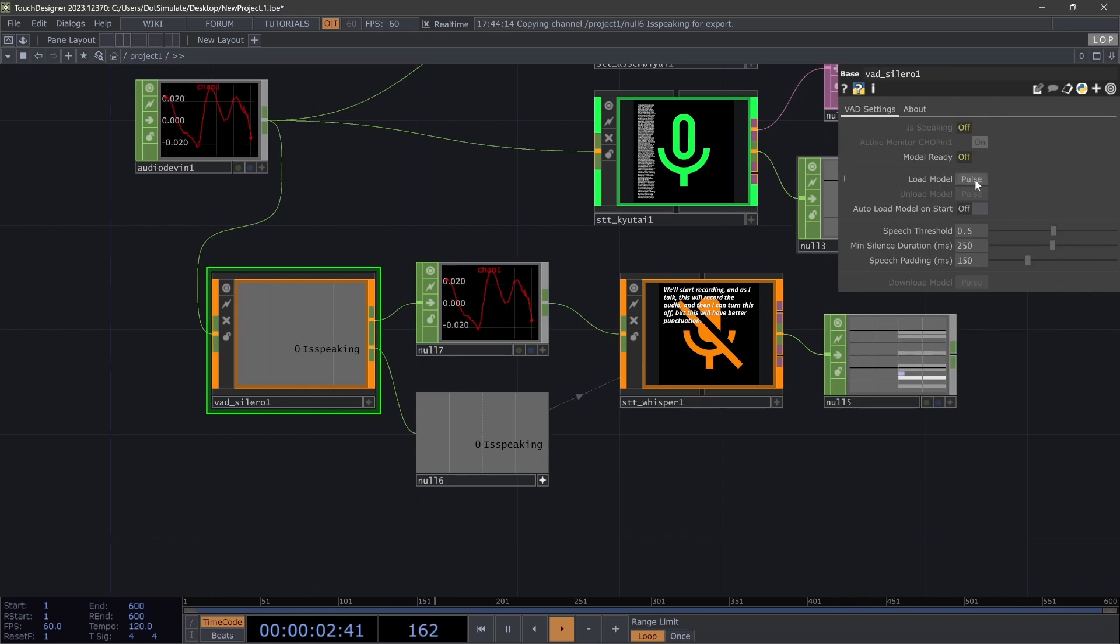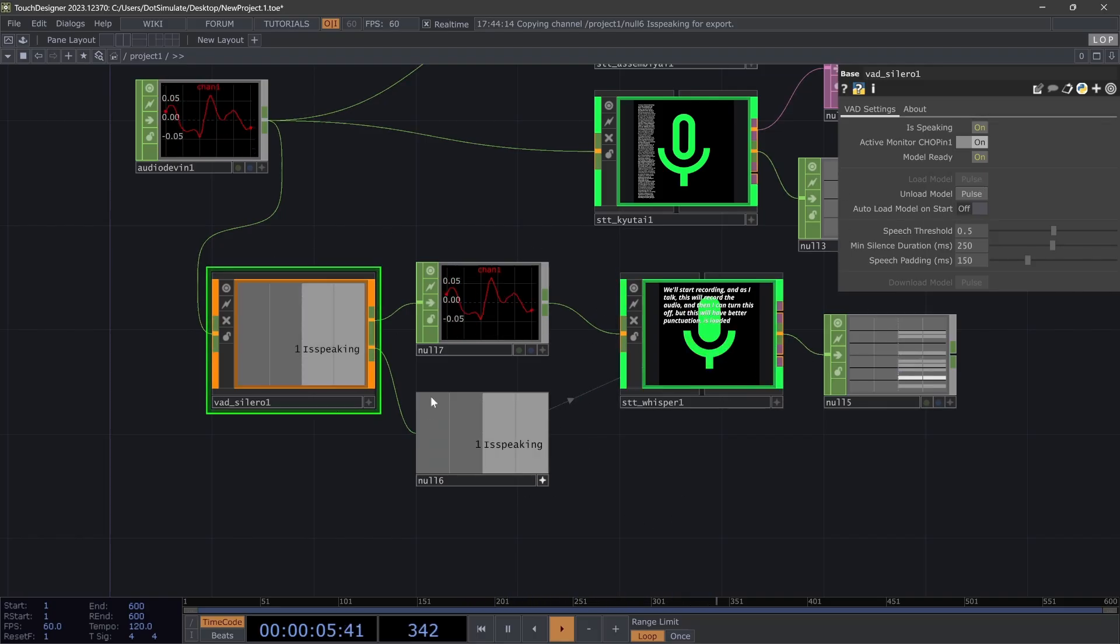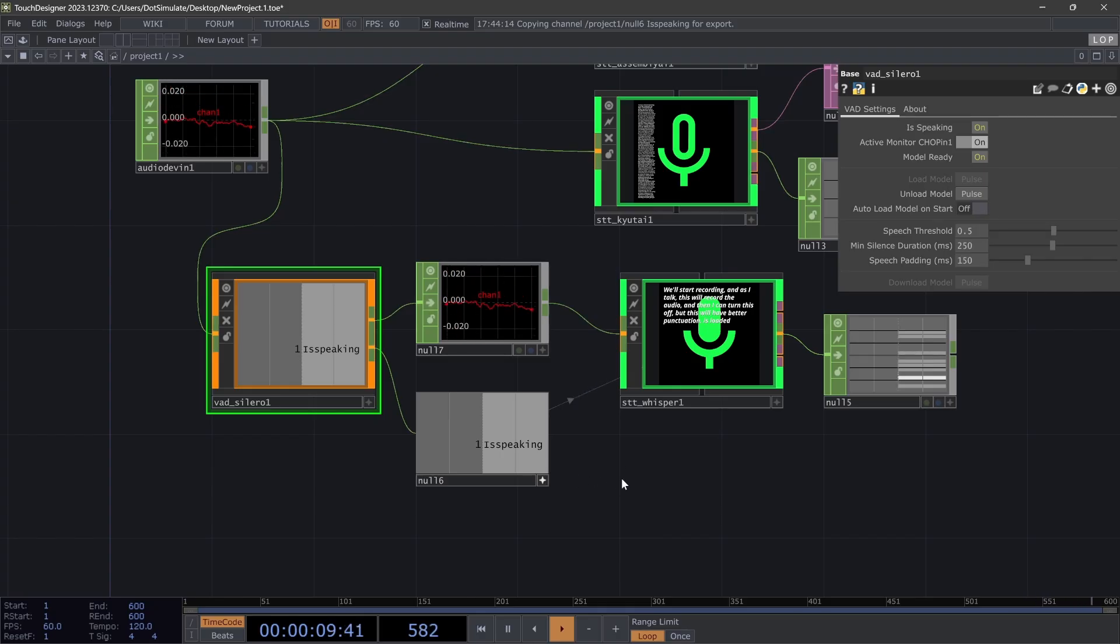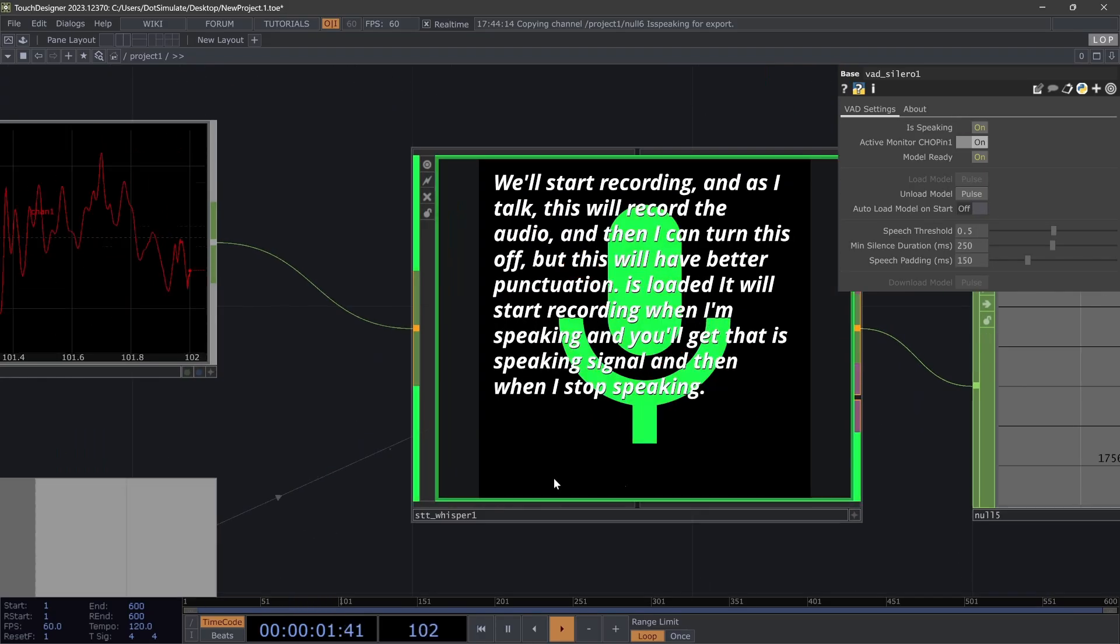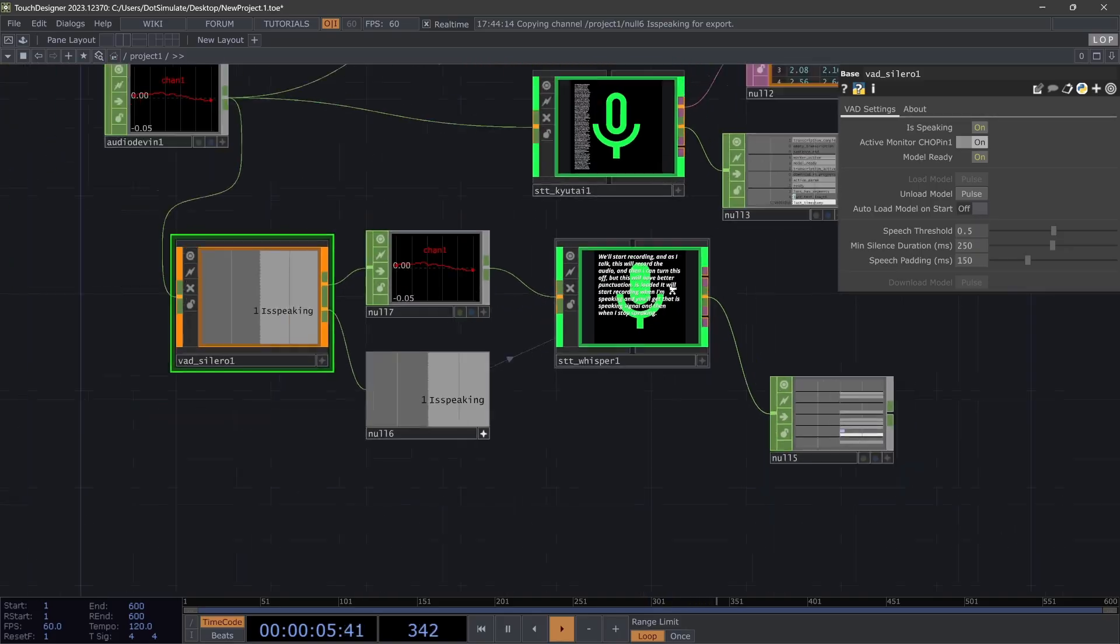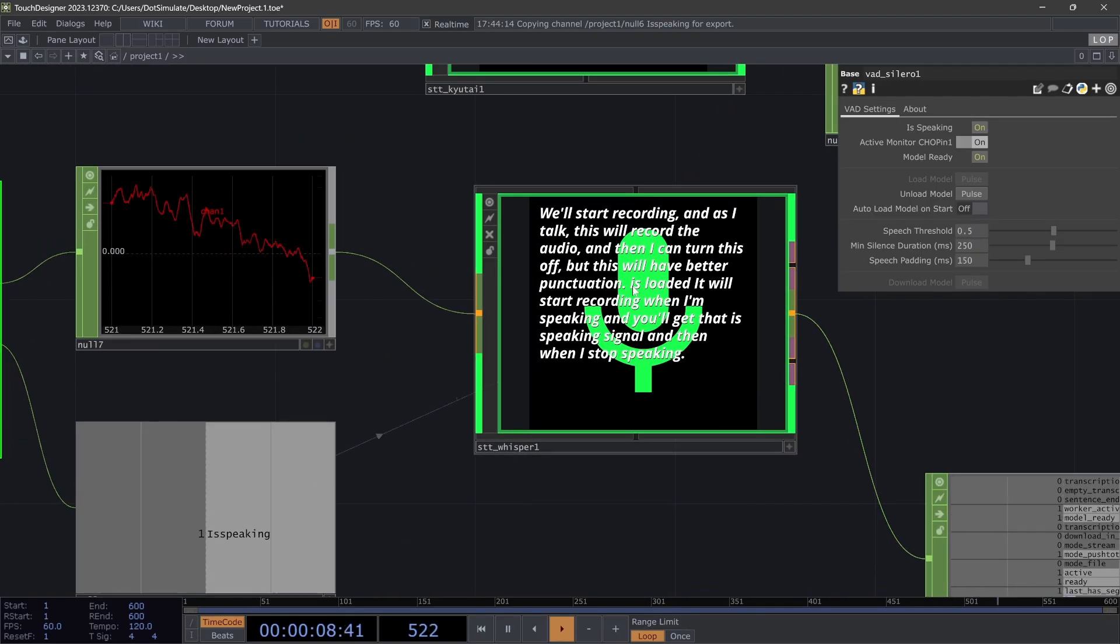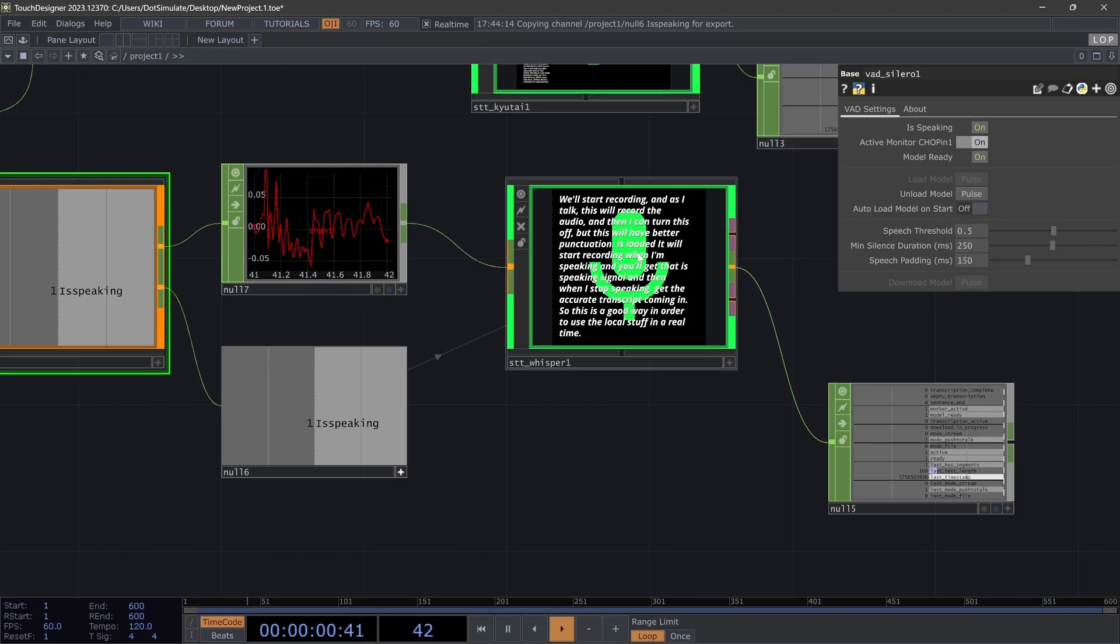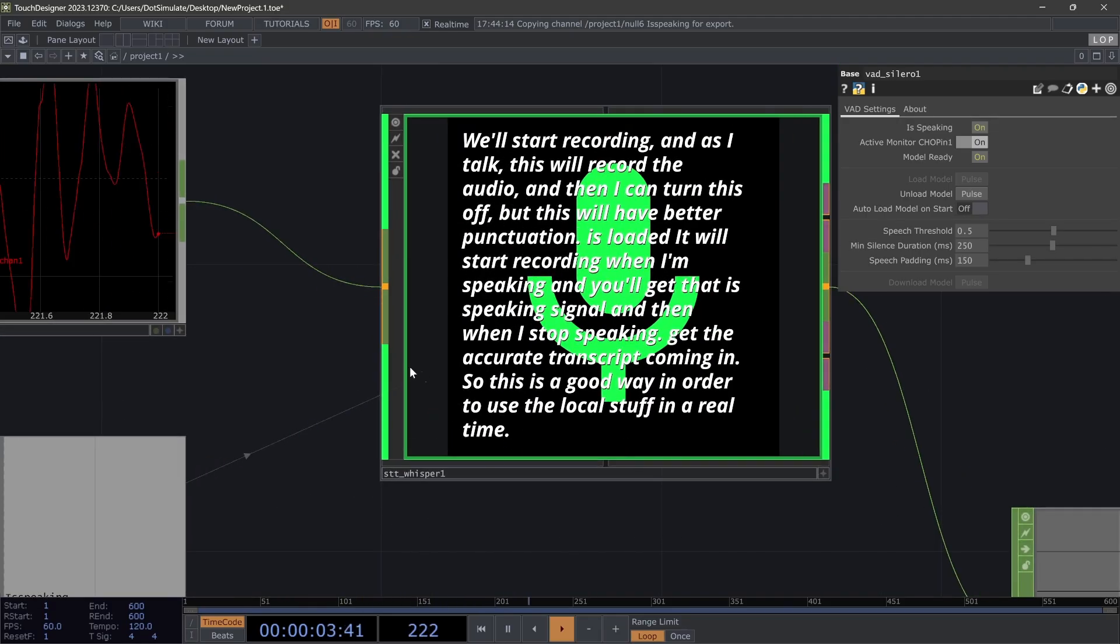And now if this is loaded, it will start recording when I'm speaking, and you'll get that 'is speaking' signal. And then when I stop speaking, we'll get the accurate transcript coming in. So this is a good way in order to use the local stuff in a real-time setting but also get really accurate transcription with good punctuation as well.